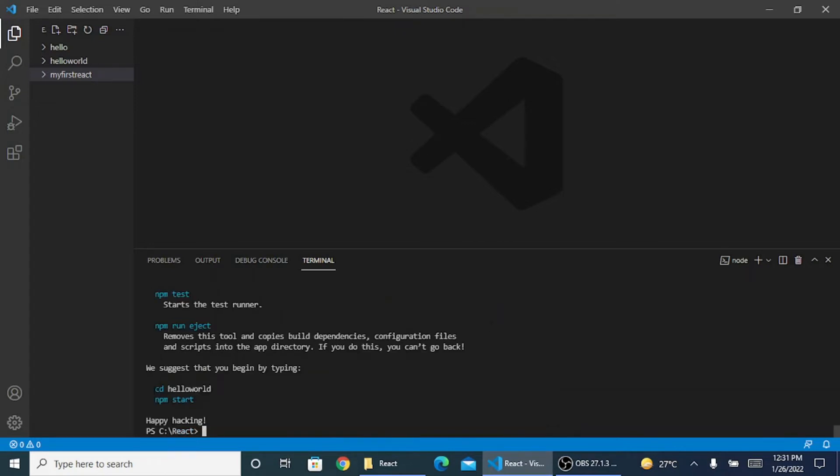You can see now it has come cd hello world and npm start. We suggest you begin by typing. Currently my entire app is created and my folder is ready for use. It's by default telling you what exactly you need to do first.